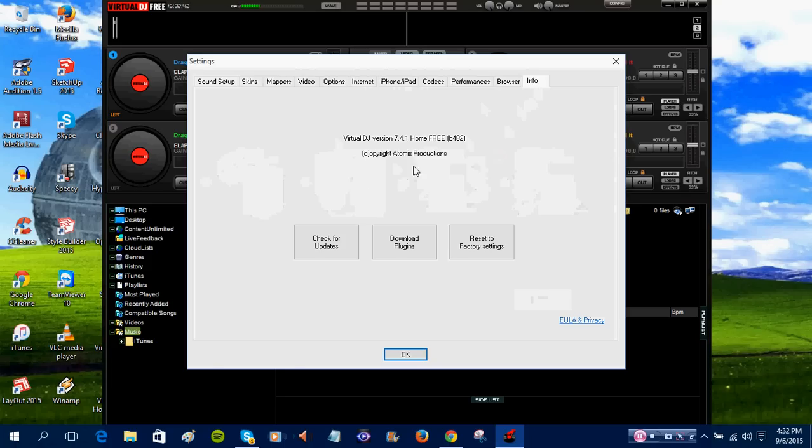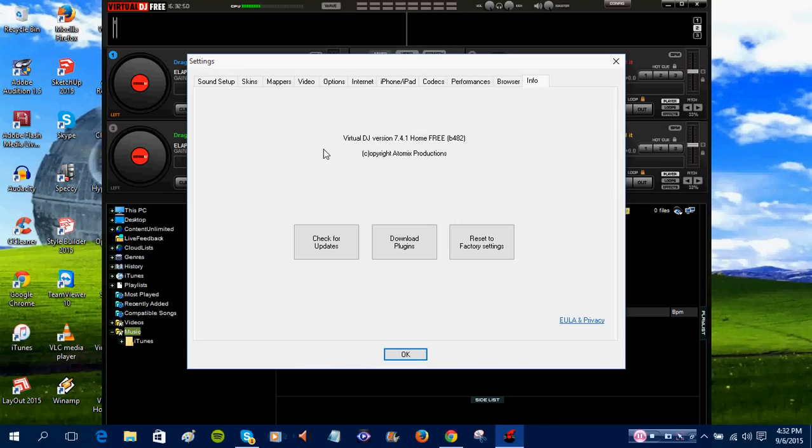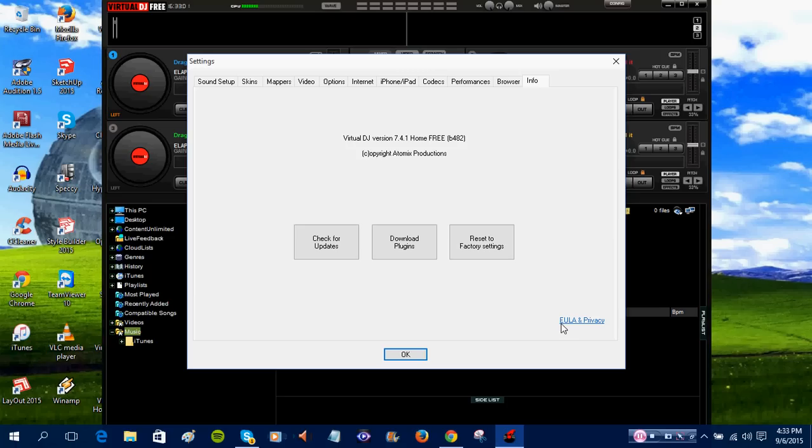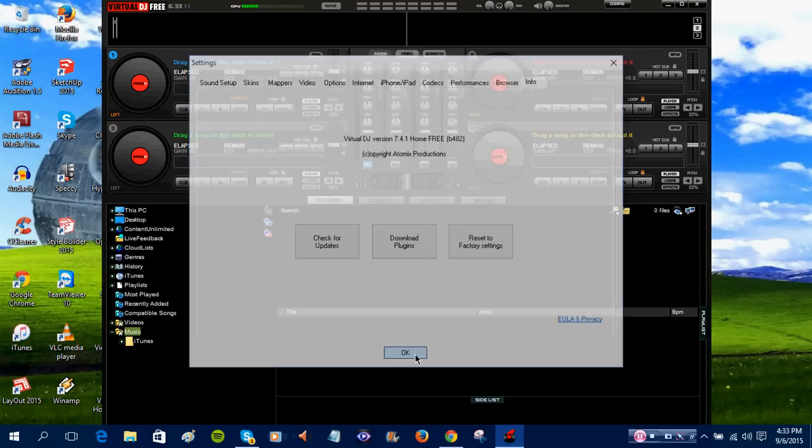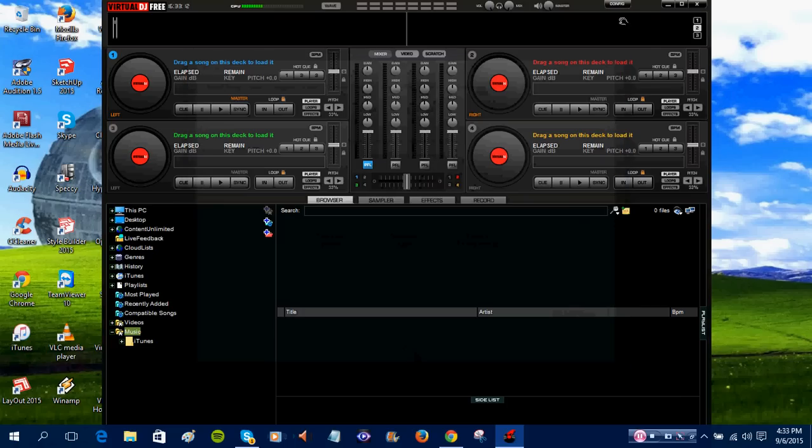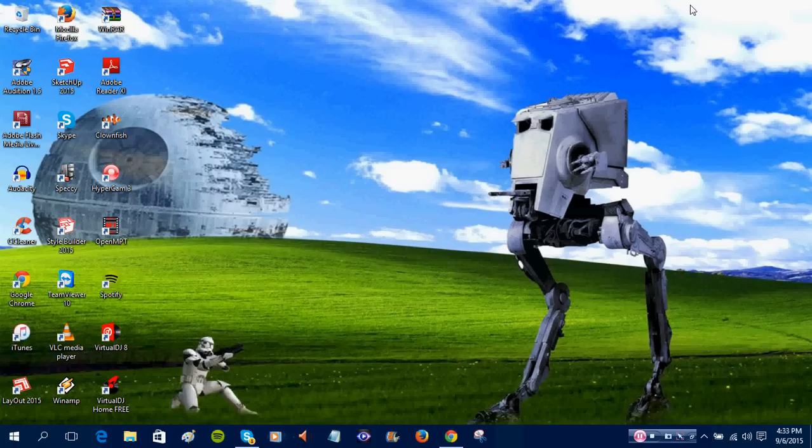This is, you know. This was created, I believe. This is version 7. This was created last year or 2013 maybe. I don't know. But, see, this also has the EULA and privacy agreement as well. So, you know, programs have that privacy thing as well.